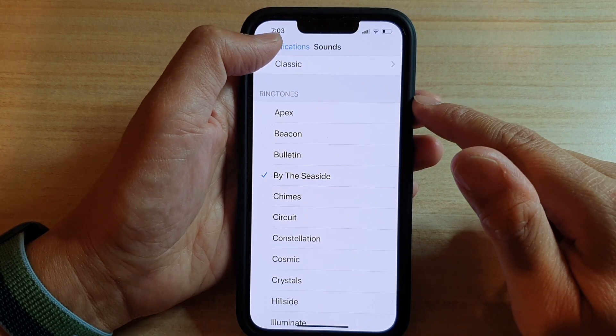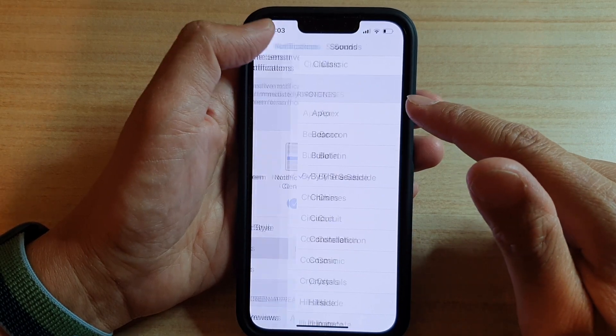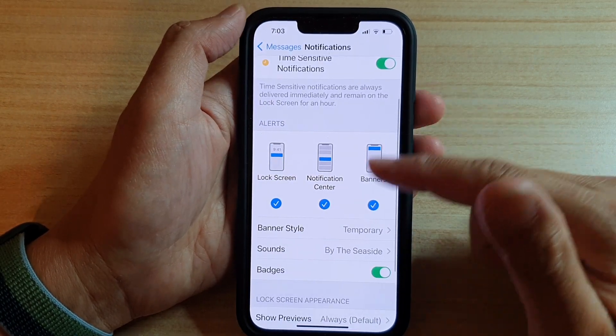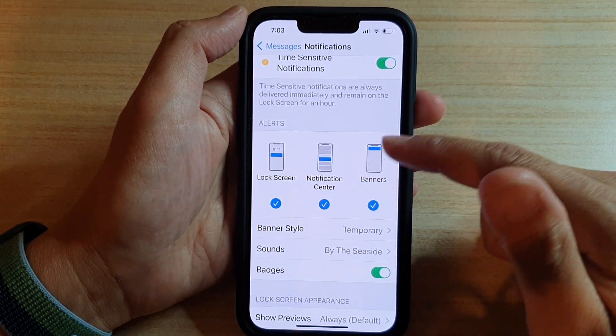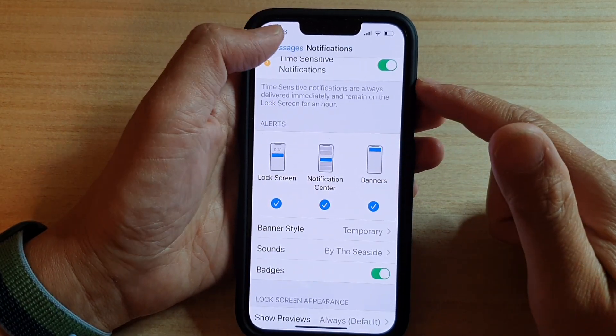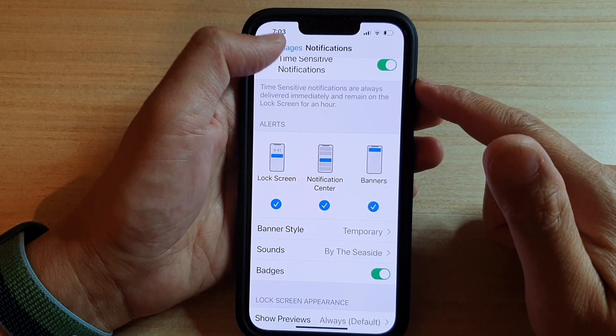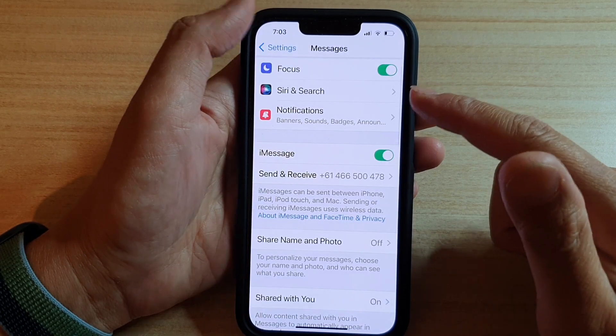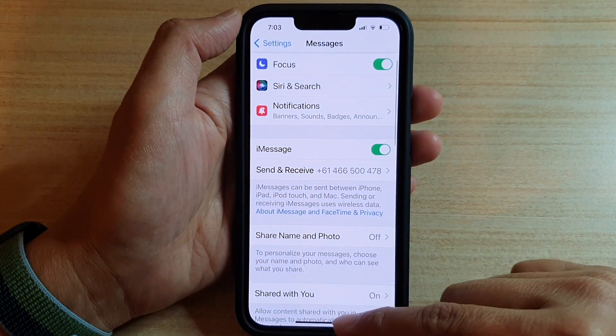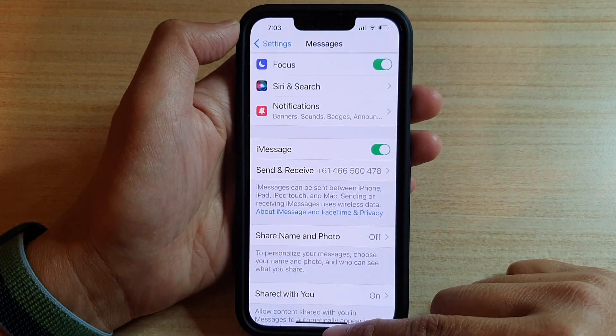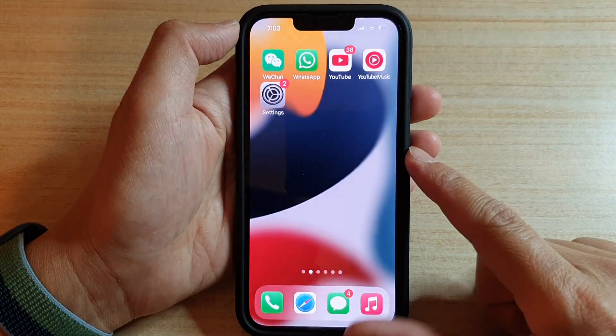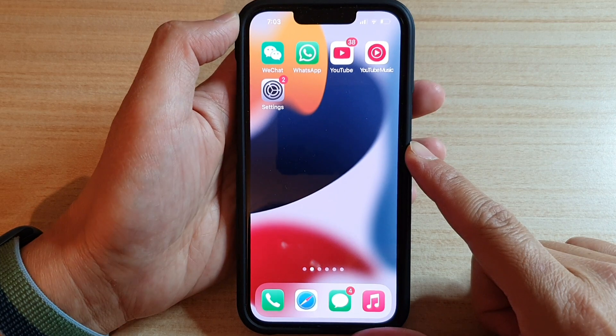Okay, so after you have selected a sound, you can just tap on the back key to go back to your settings. And that's it. Finally, you can swipe up to go back to your home screen.